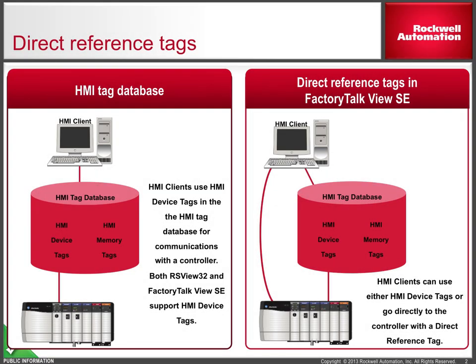In the last chapter, we talked about editing communication shortcuts and editing the tag database using the import-export utility. Now we'll look at direct reference tags in FactoryTalk View SE.